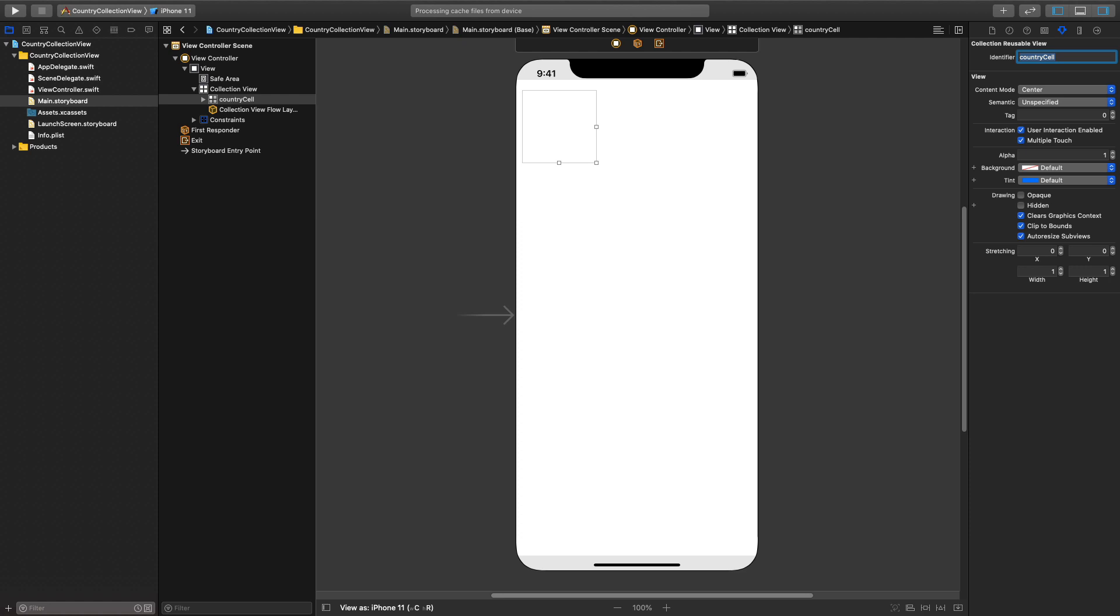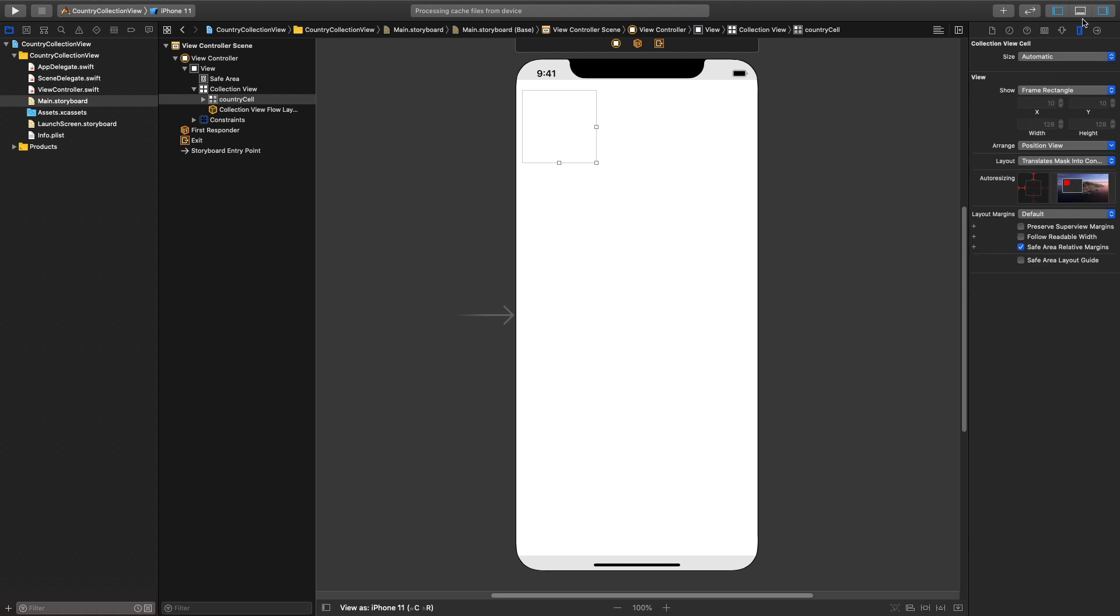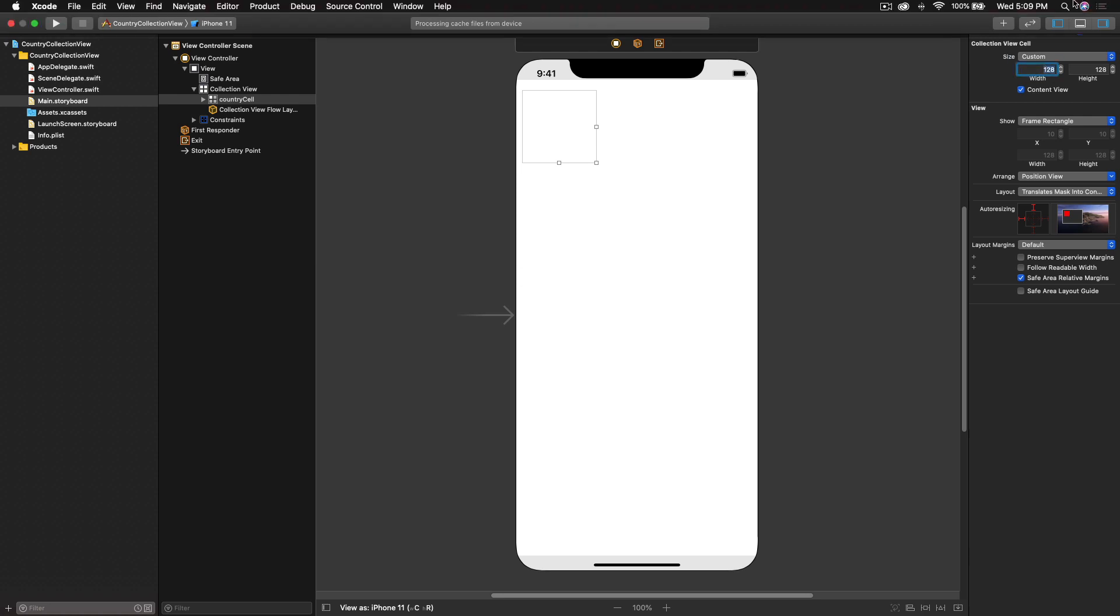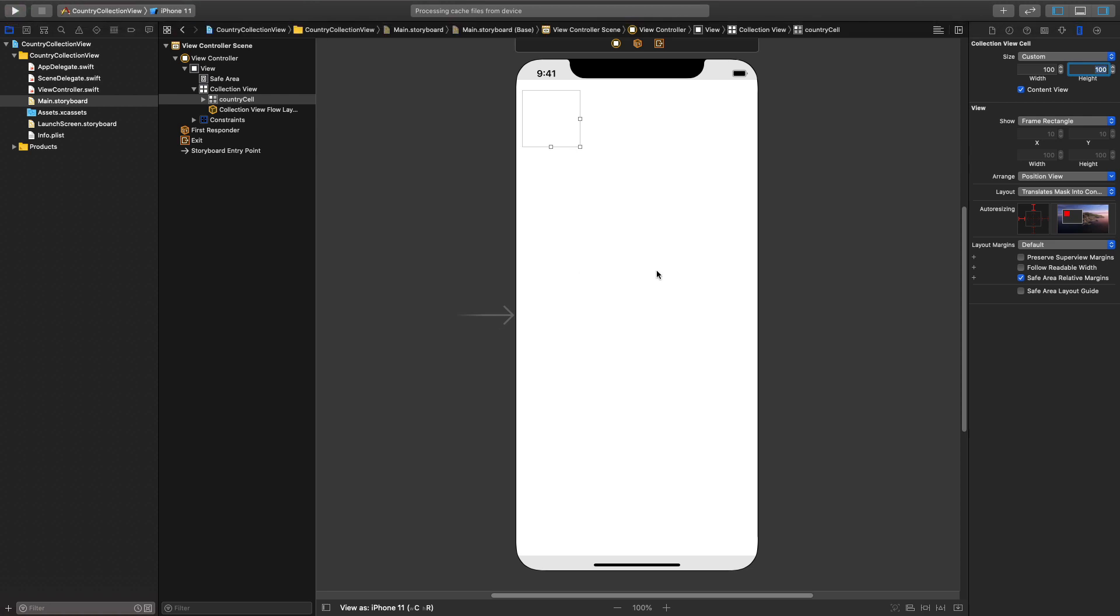Under size inspector I'll say of course not size is automatic, we will make it custom and once again change it to 100 and 100 as well for height. So looks pretty good.